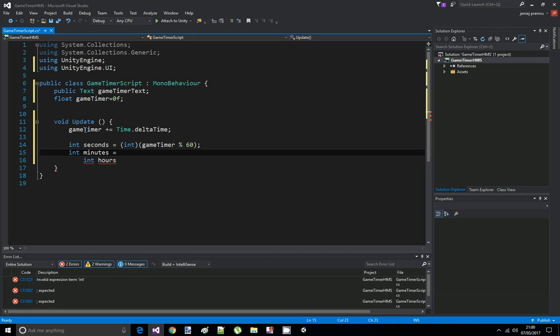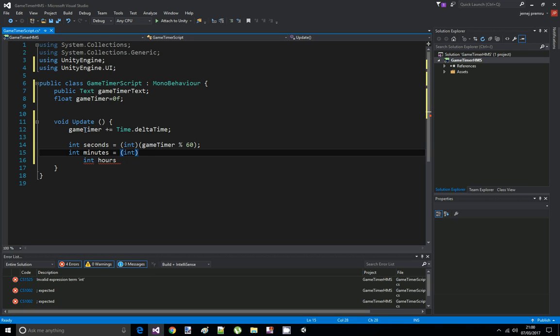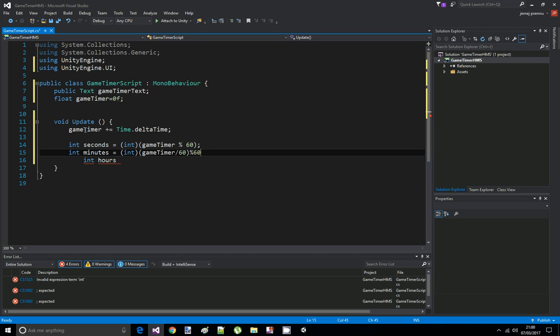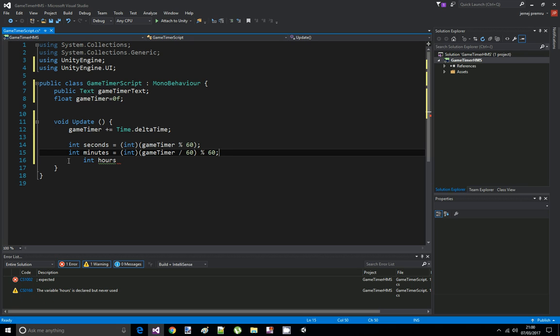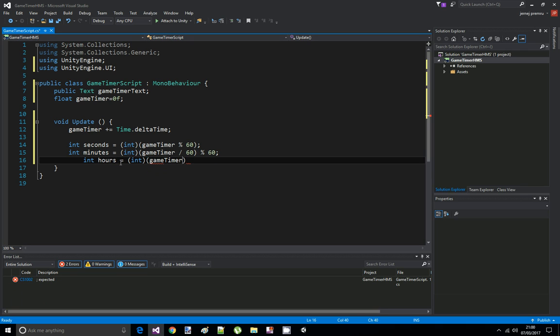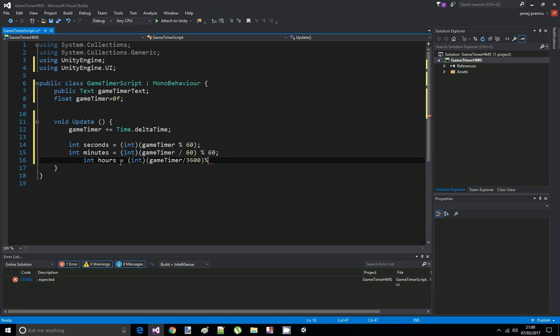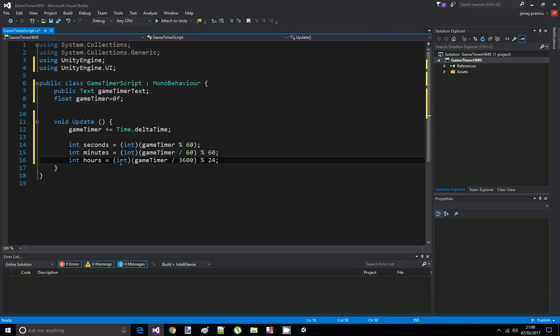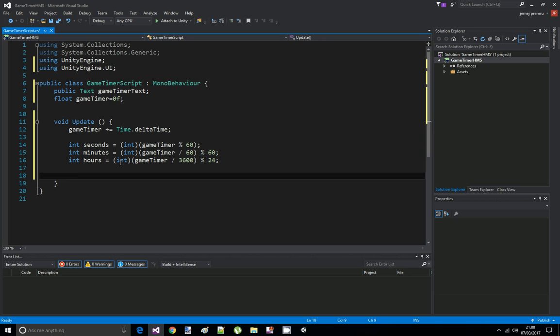Int hours is going to be, similar, we're going to cast int of game timer divided by 3600, because that's how many seconds there are in an hour, and remainder by dividing by 24.